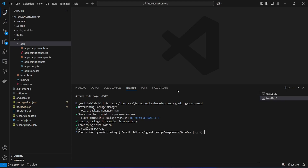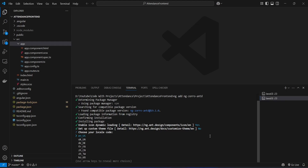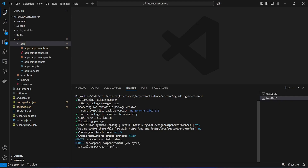The package installation completes and now it asks us some questions. The first question is to enable icon dynamic loading — we answer yes. Next it asks to set up a custom theme file — we answer no. Then we choose the locale code en_US, and finally we choose the blank template to create the project.